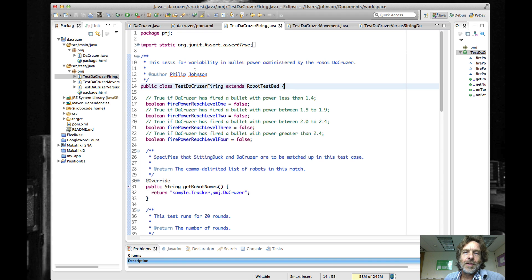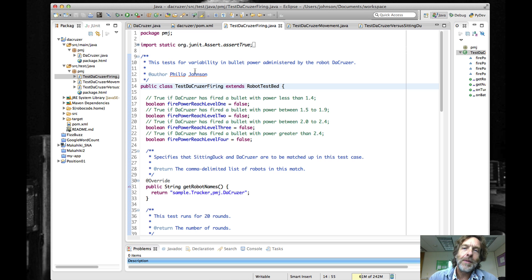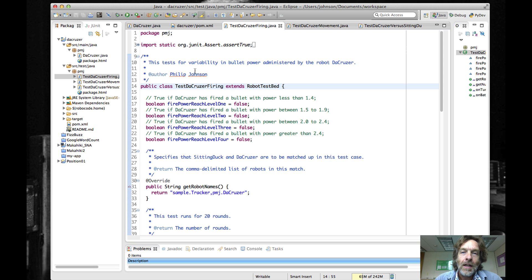Greetings all and welcome to this hacking session. What I want to do right now is spend a few minutes and talk about the testing code in the RoboCode PMJ2Cruiser project and how you can run tests using Maven as well as run the code coverage tool in Maven.